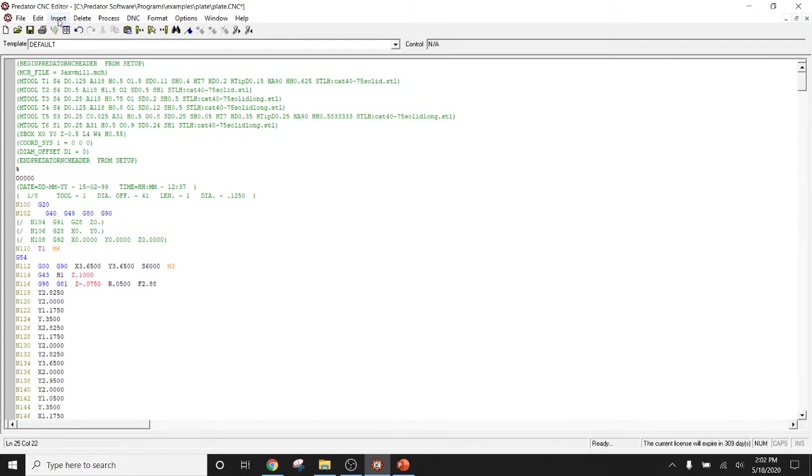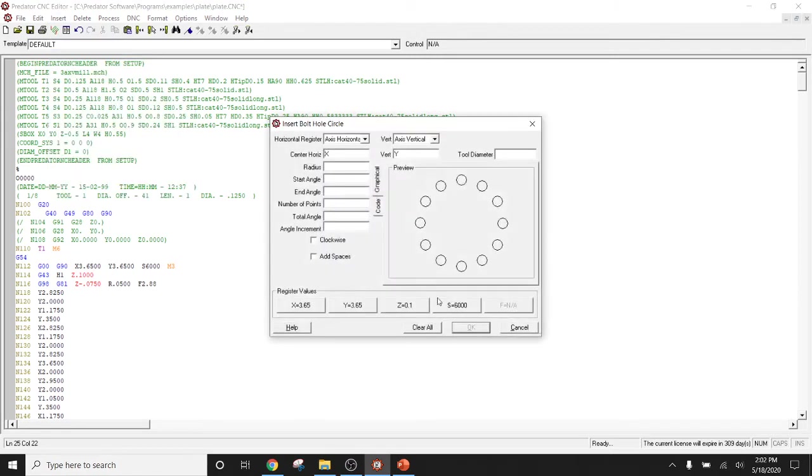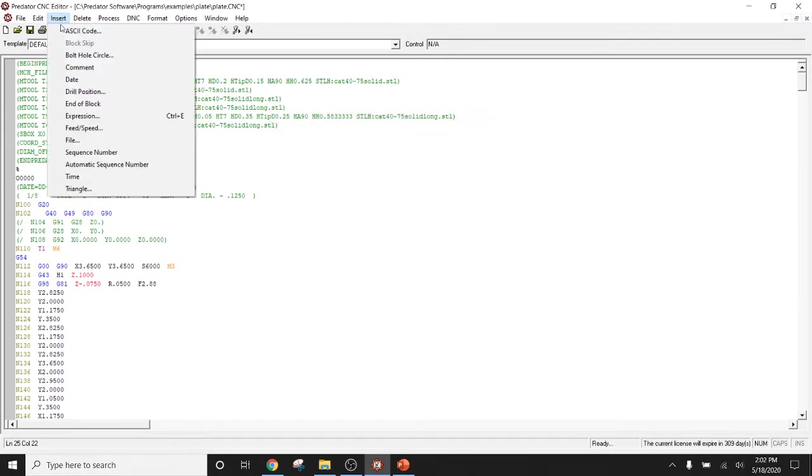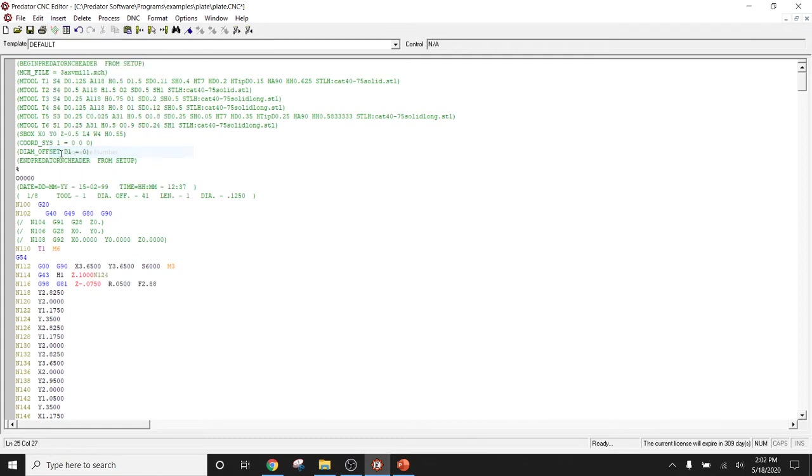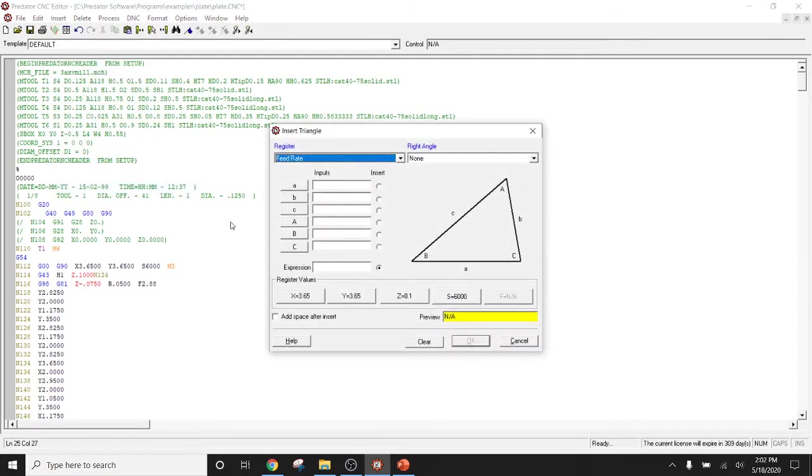Other options are the ability to insert a bolt hole circle, as well as the ability to insert sequence numbers, and add in a triangle.